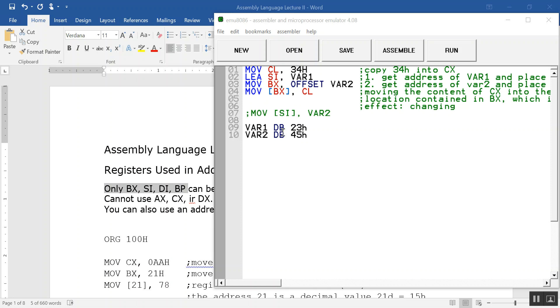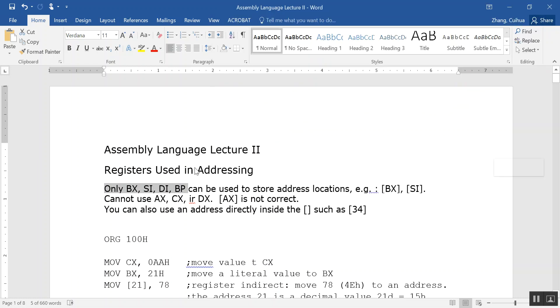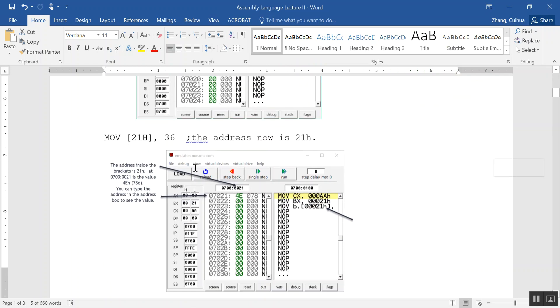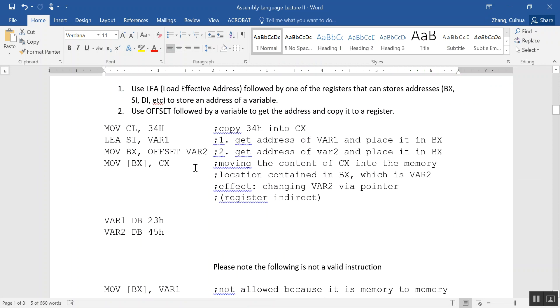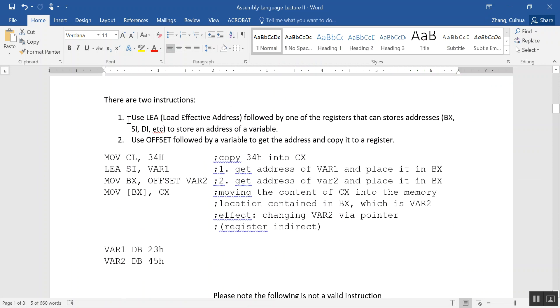Let's look at this program. This is to get the addresses of a variable, and we can change a variable's value through its address pointed to by a register. That's the purpose of this program. Before that, let's look at the lecture notes. I was telling you that you have two ways to do the addresses.